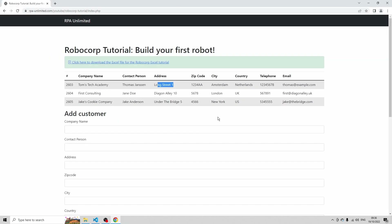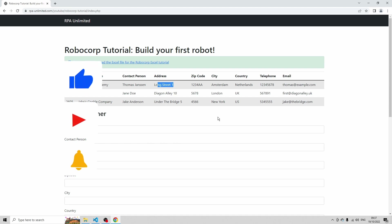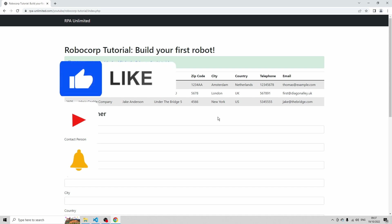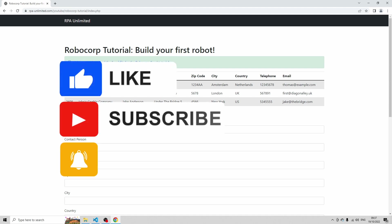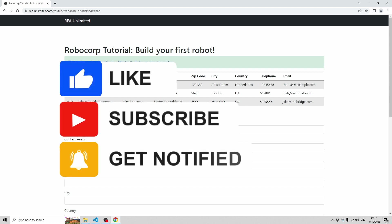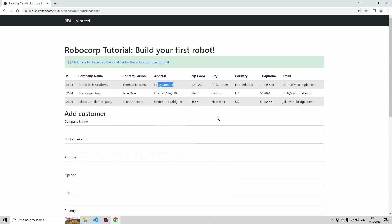Congratulations if you were able to build this bot with me. I hope this video was useful for you — if it was, please give it a thumbs up. And don't forget to subscribe to my channel because there is way more Robocorp content coming in the next weeks. Thank you for watching and I'll see you in the next video.